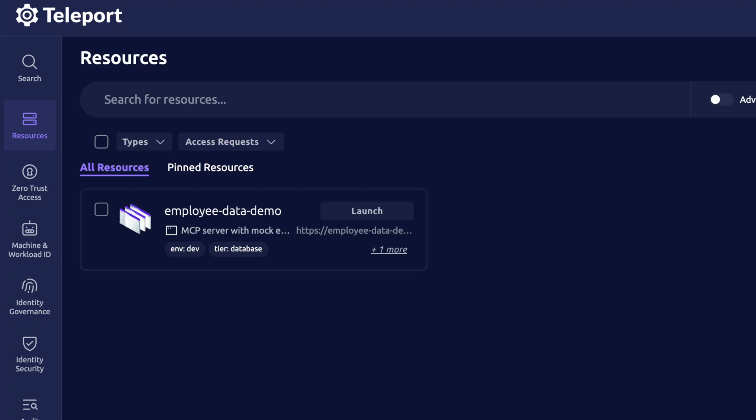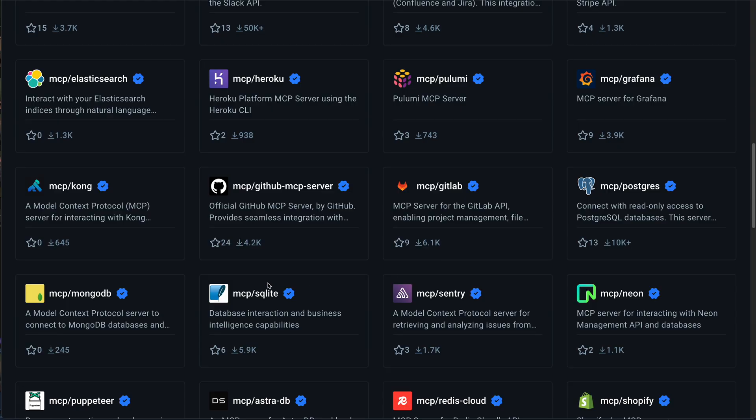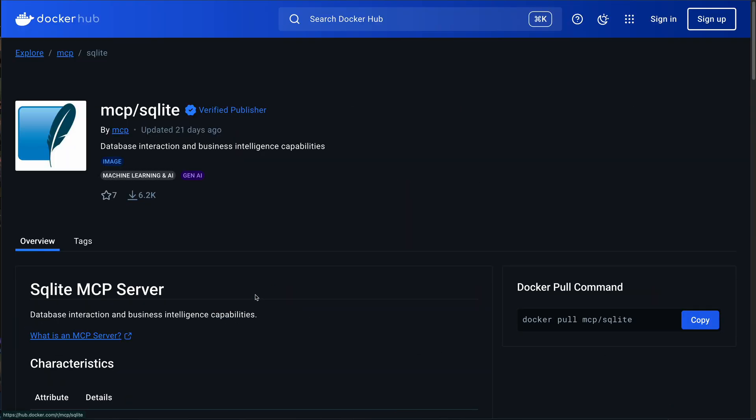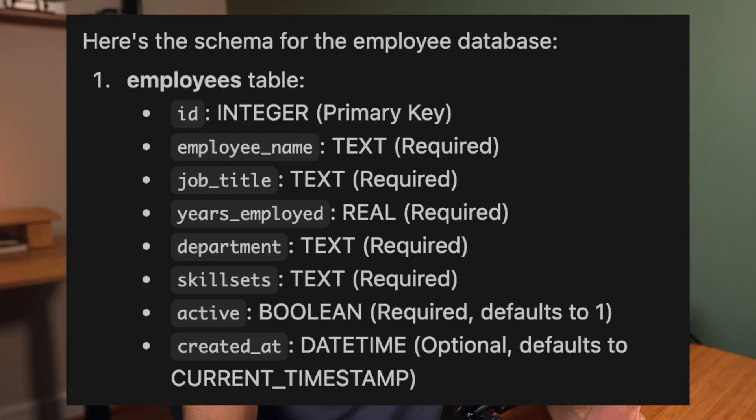So for demonstration today, I have a SQLite MCP server running. This is from the Docker Toolkit, and just for demonstration, but I have the ability to query my database, which houses mock employee data: name, job title, years employed, department,